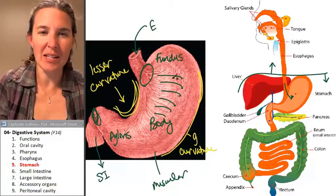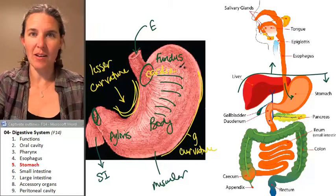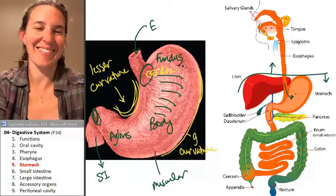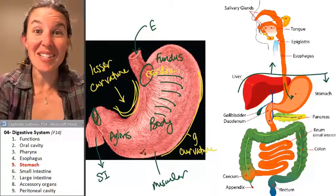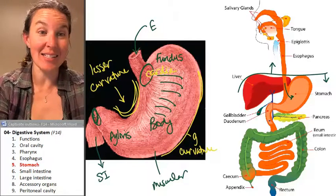I didn't label the cardia — now I did. Let's go into the small intestine because that's next. We'll zoom in and come back to this a bit, but let's head into the small intestine.